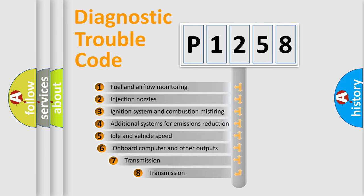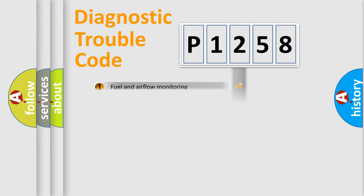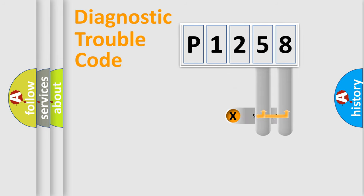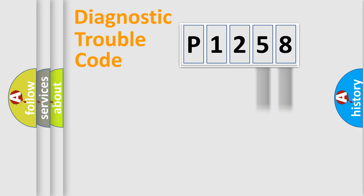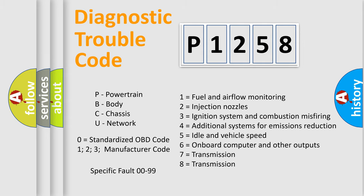The third character specifies a subset of errors. The distribution shown is valid only for the standardized DTC code. Only the last two characters define the specific fault of the group. Let's not forget that such a division is valid only if the second character code is expressed by the number zero.